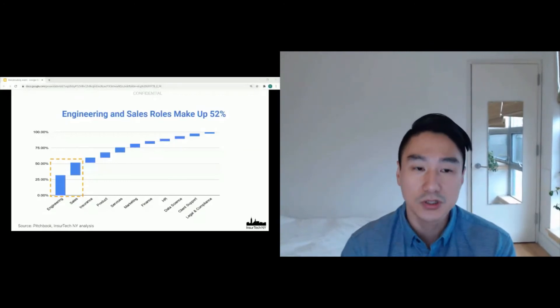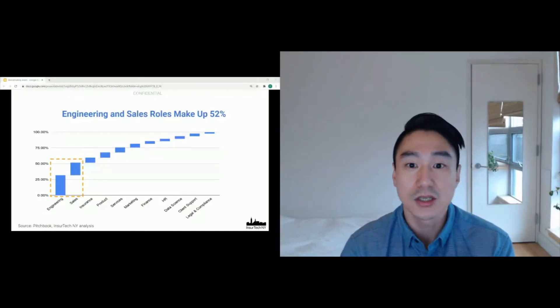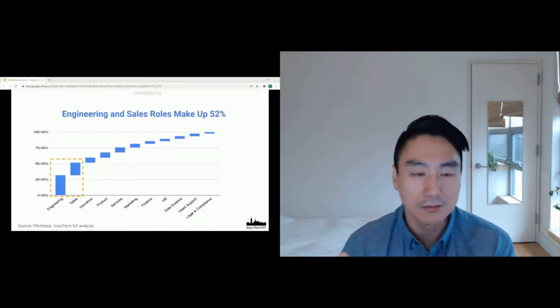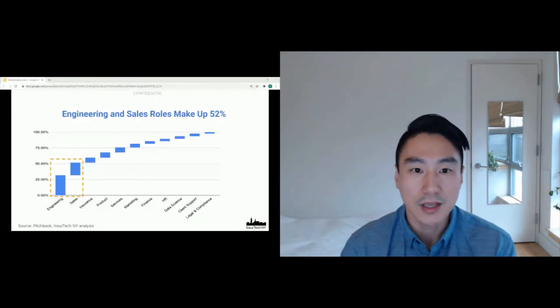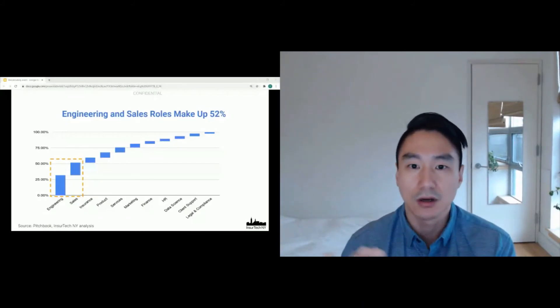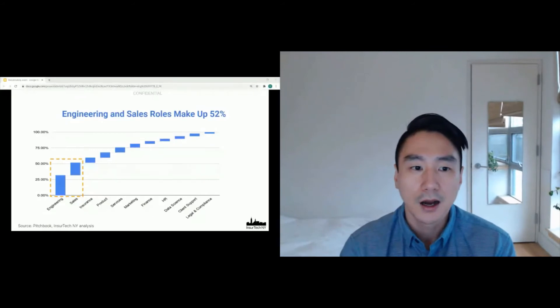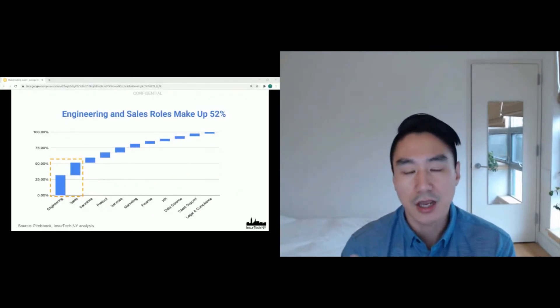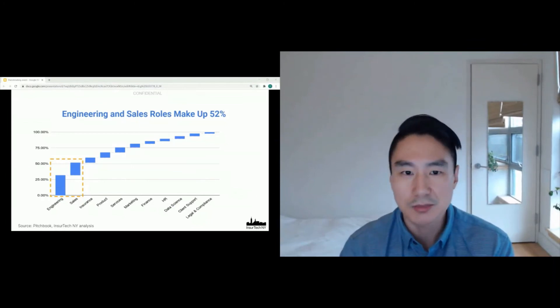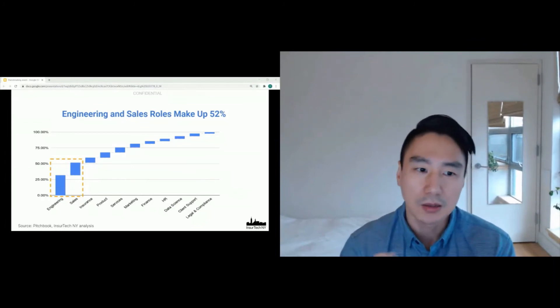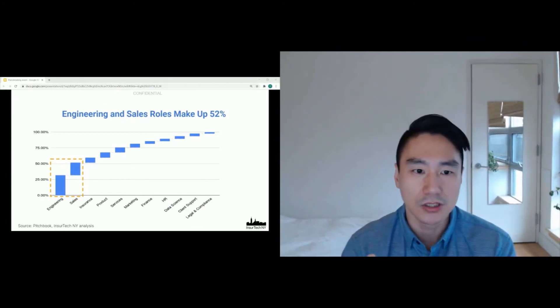And what we found is the following. So this shows you all the different open roles categories for the open job listings we looked at. And 52% were made up of engineering and sales roles. So if you're an engineer or in sales, you likely have a great chance in working with insurtechs because they're looking for people like you. After engineering and sales, we actually have insurance focused jobs like claims, underwriting and product management and others that you see on the screen.